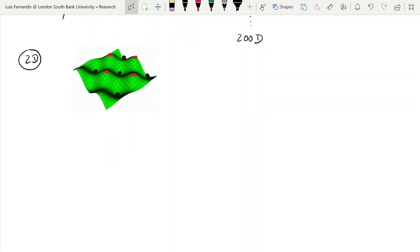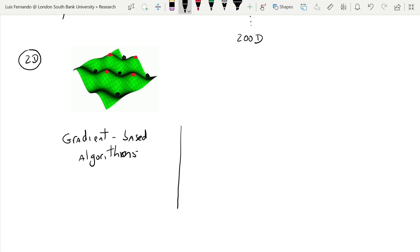Now what I want to discuss with you before we even talk about genetic algorithms is two types of algorithms called gradient-based algorithms, and this is versus what we usually call stochastic methods.